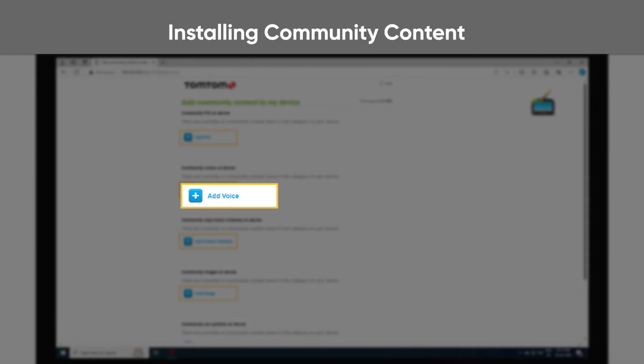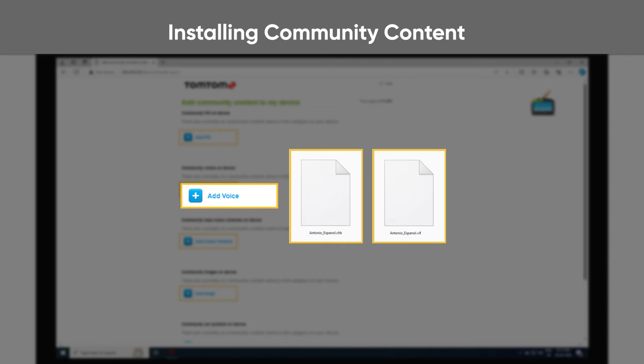Note that if you want to add a voice, you will need to add both a CHK and a VIF file.